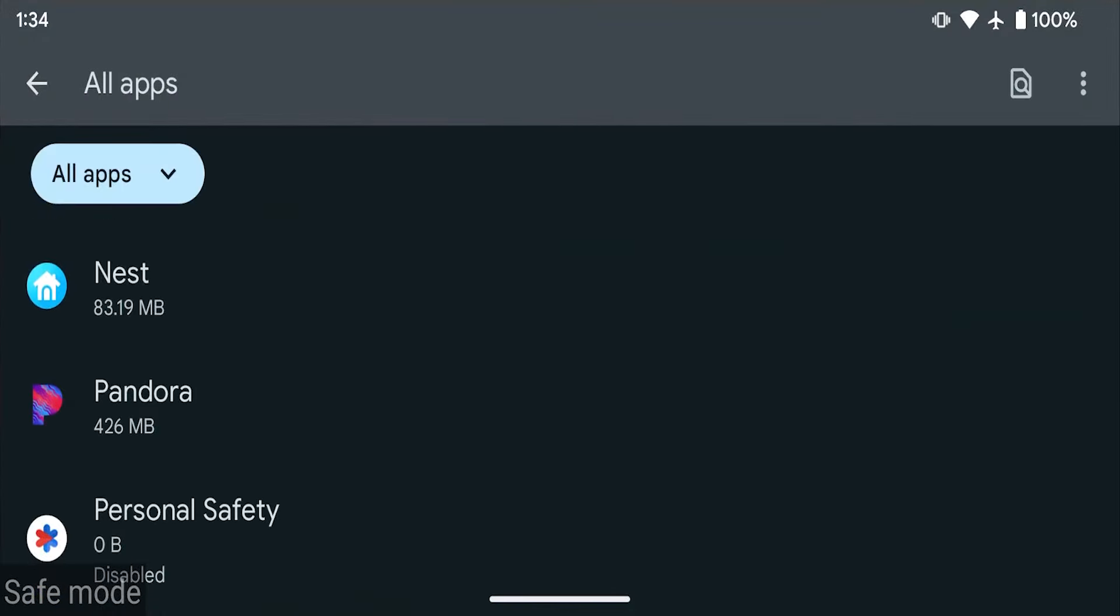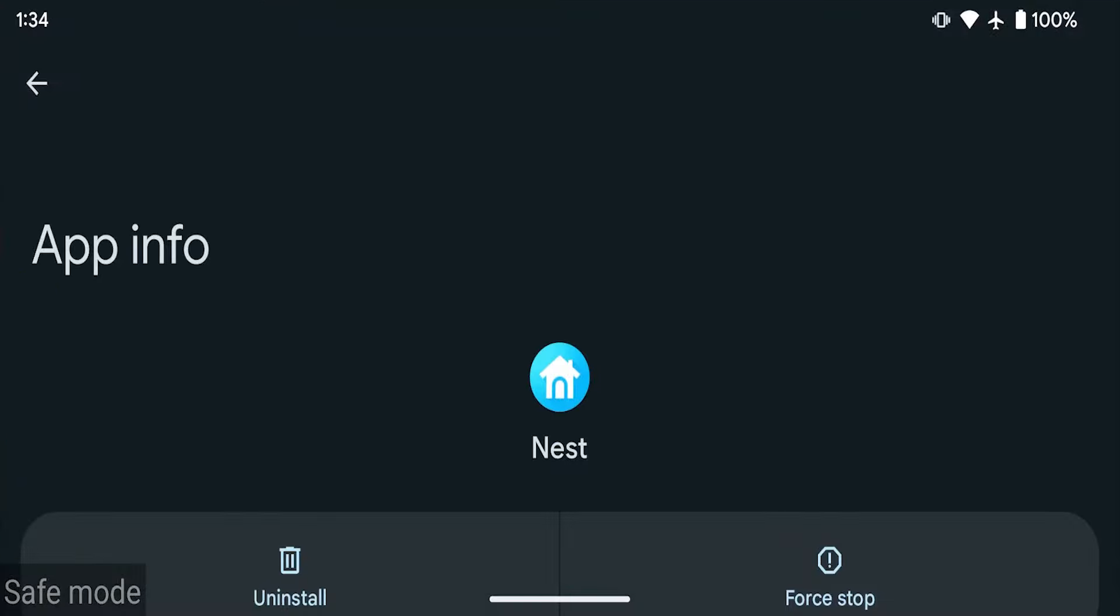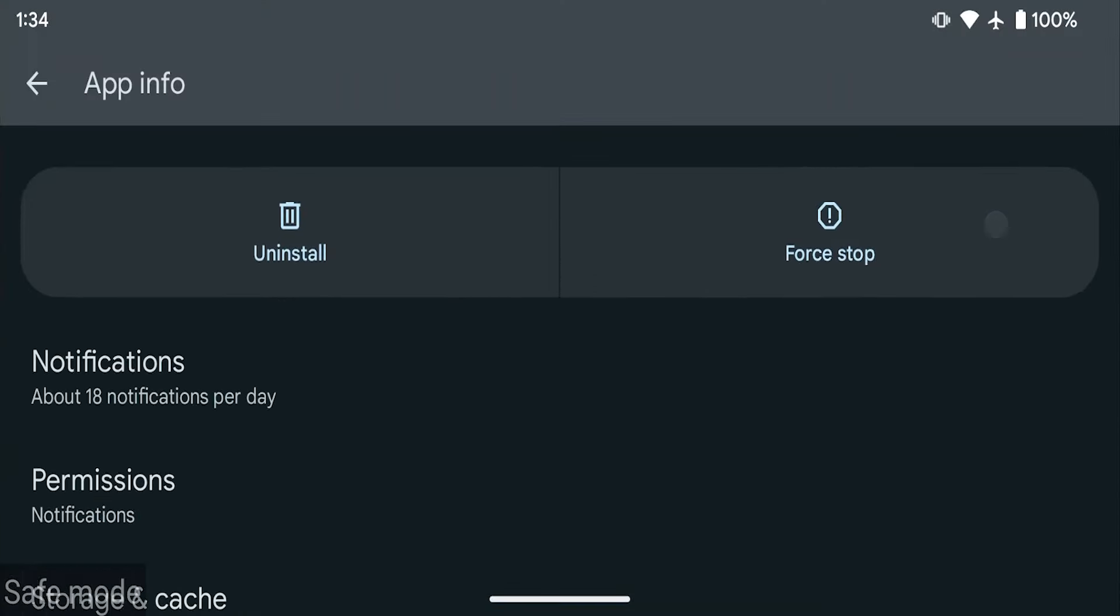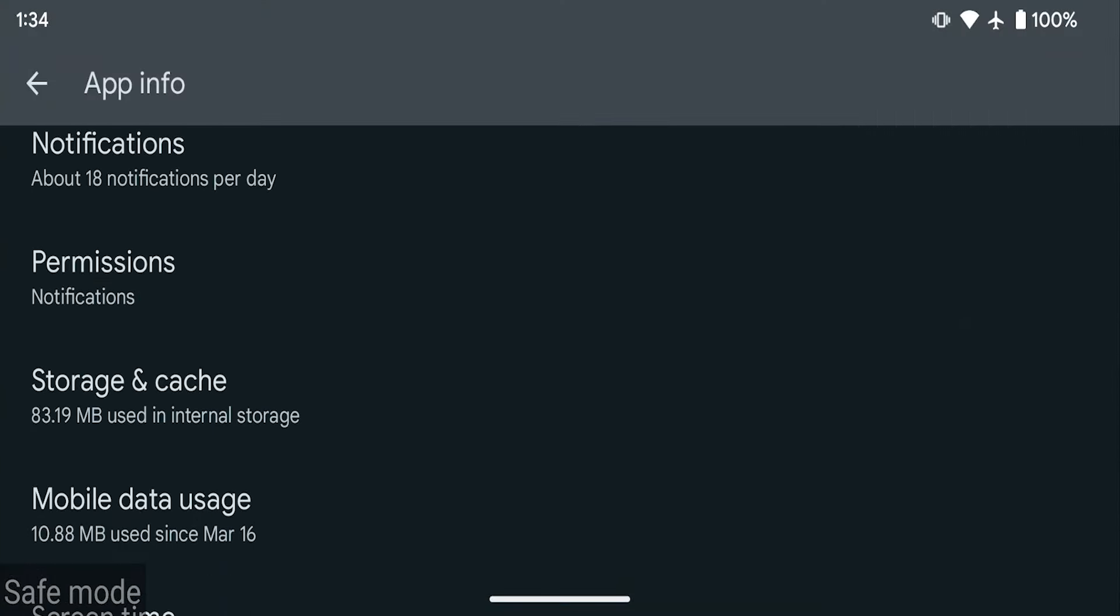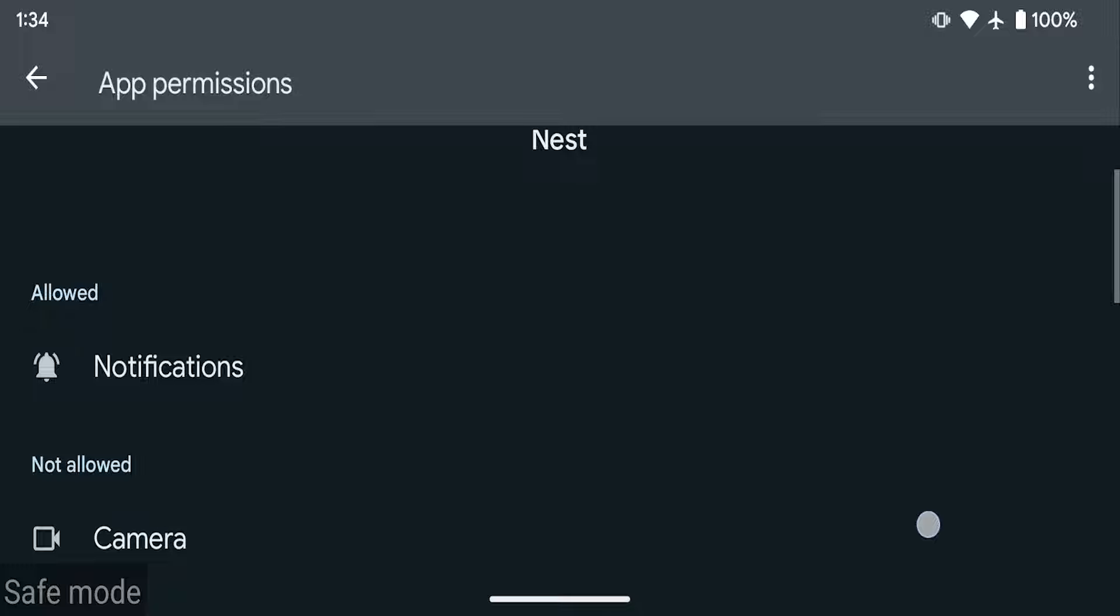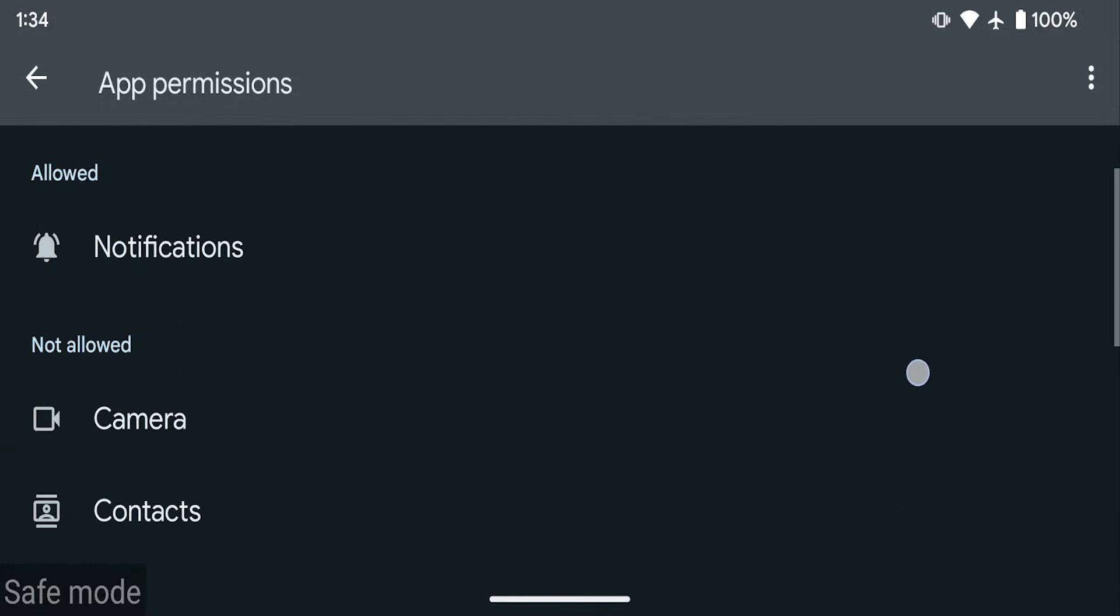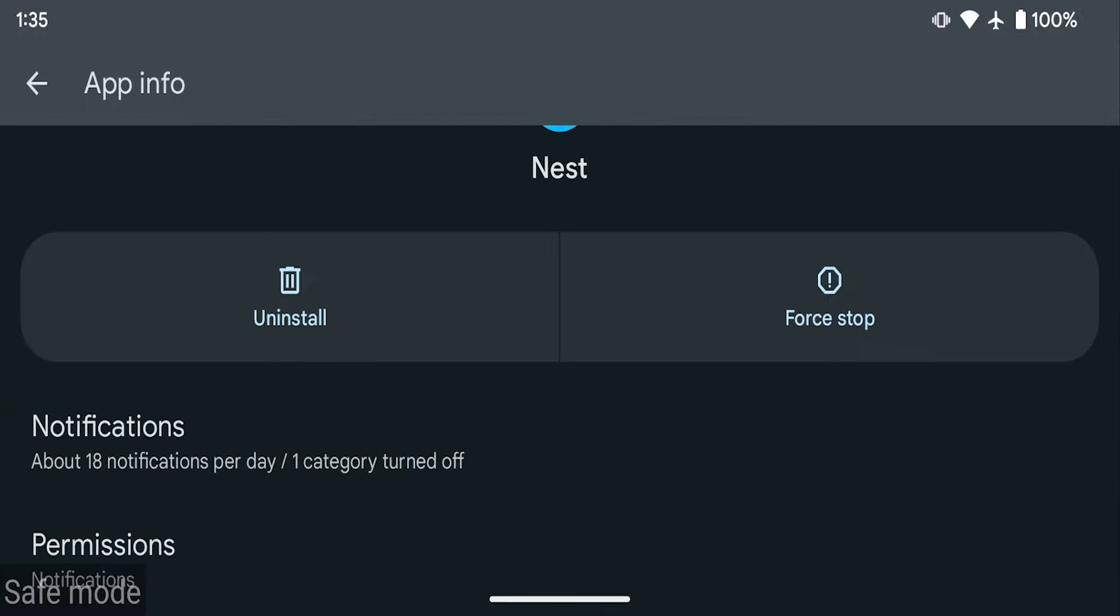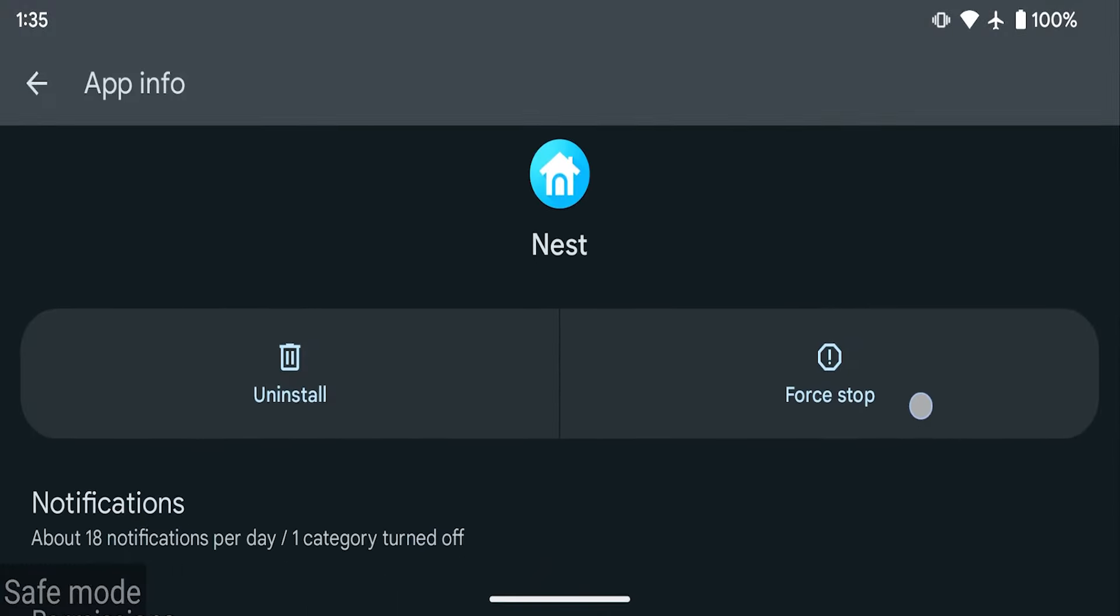Now you're going to look for any suspicious app that's causing trouble for you. And then you can either disable permissions like notifications, tracking or drawing over other apps. And if you feel it's not a safe app in the first place, you can just uninstall it completely.